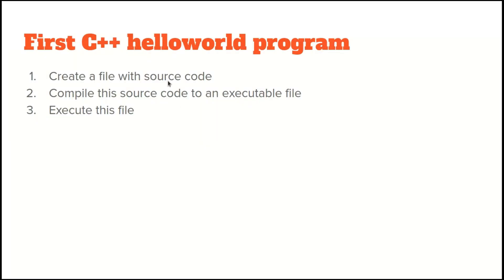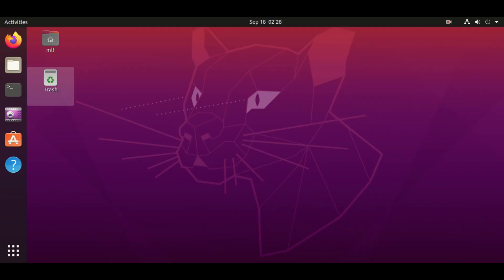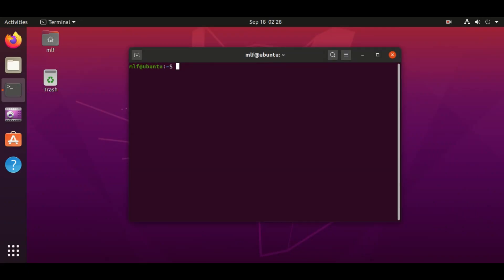Here we go, the first C++ hello world program. There are three main steps. Firstly, we create a file with source code. Secondly, compile this source code into an executable file. Lastly, execute this file.